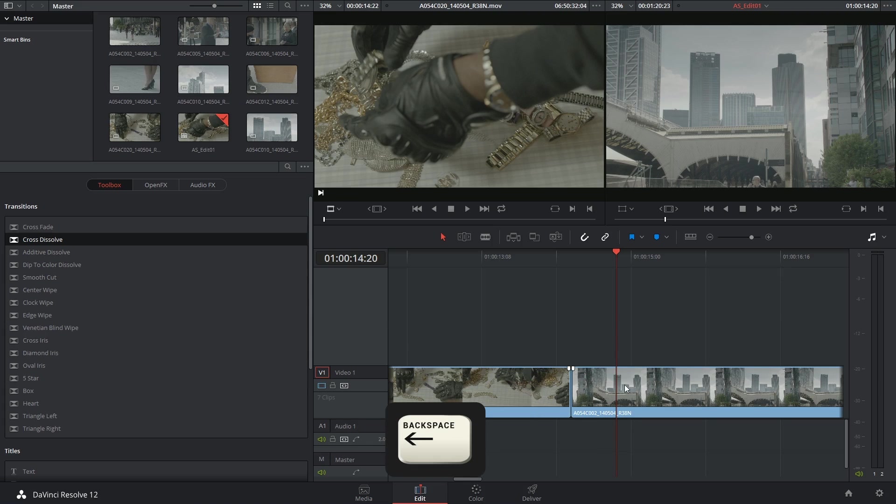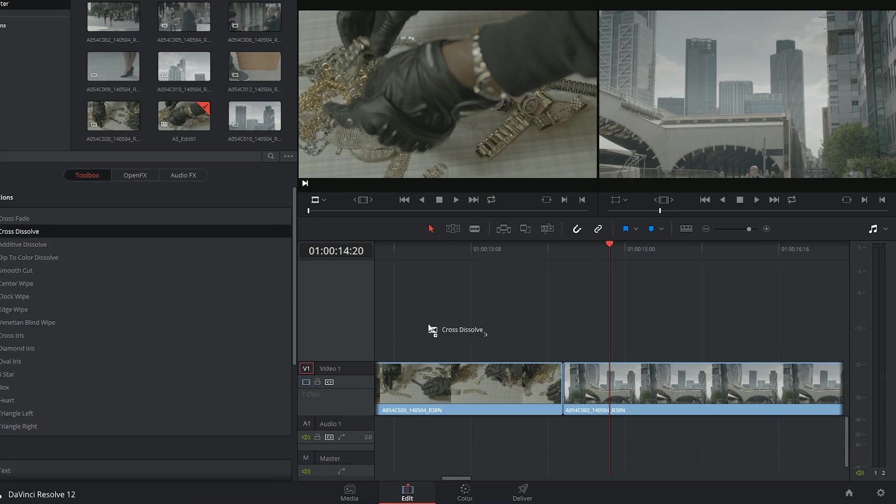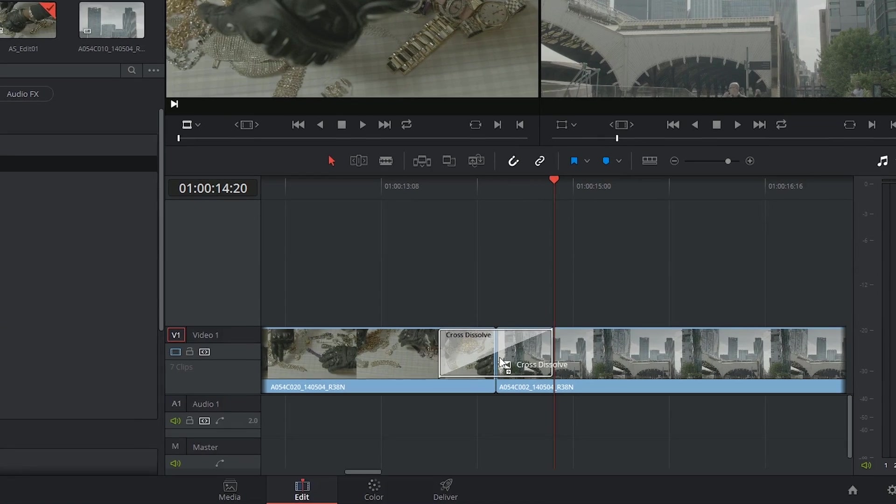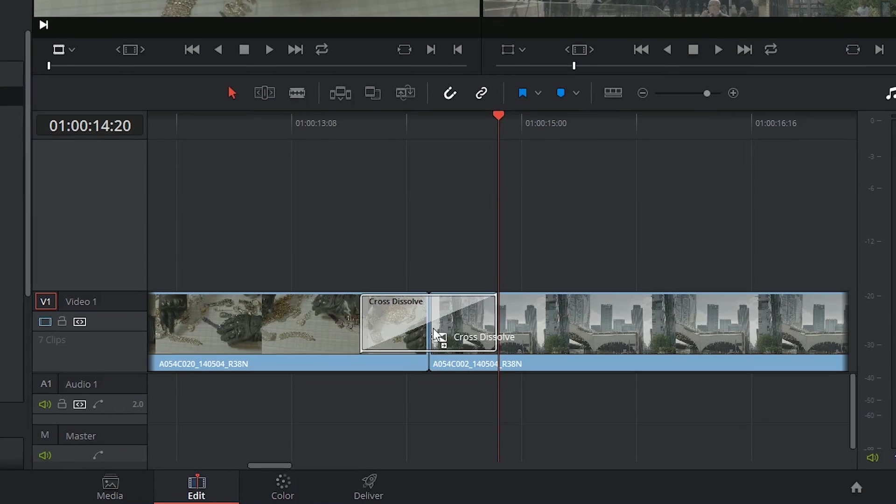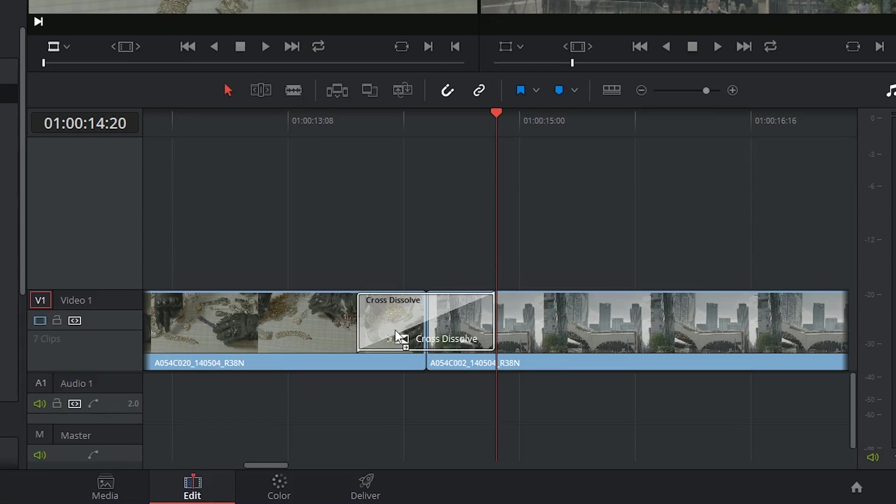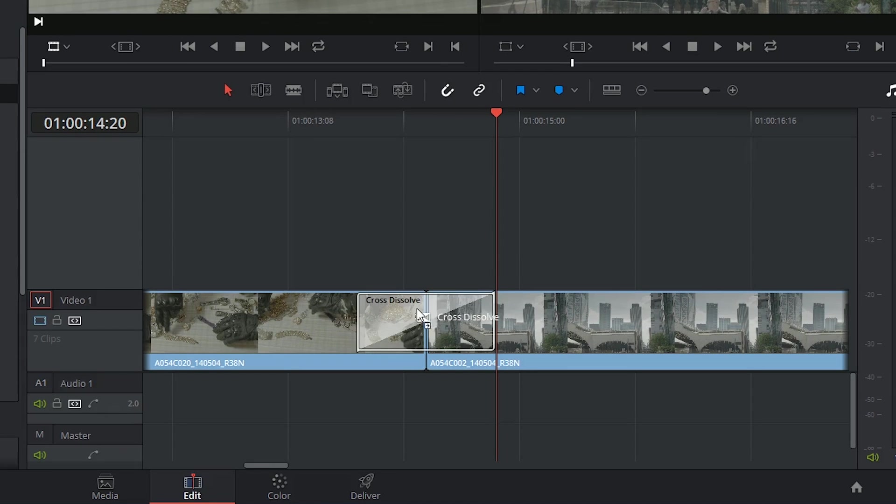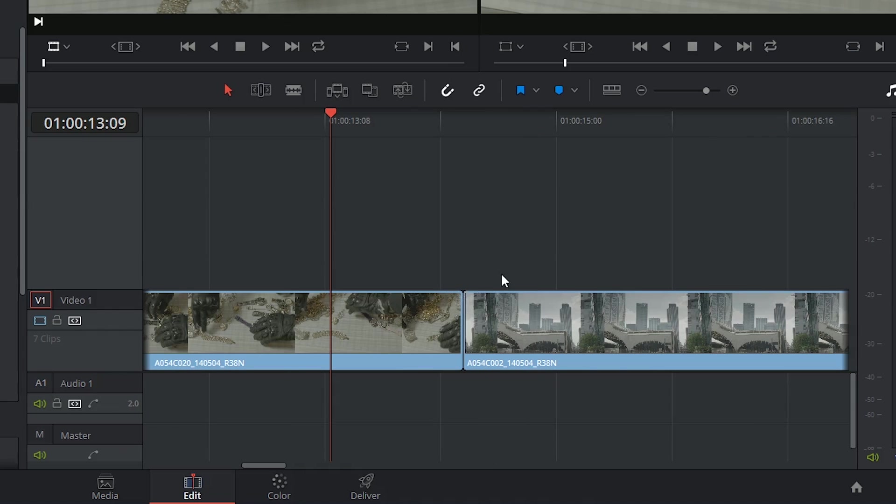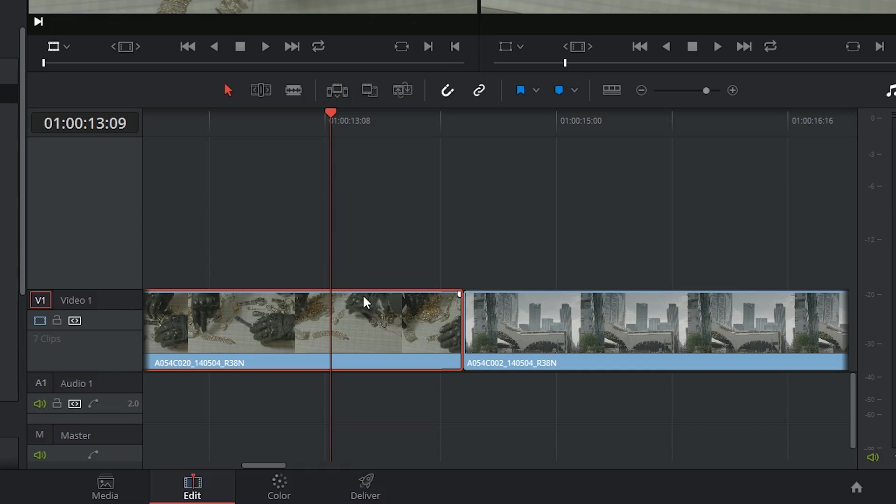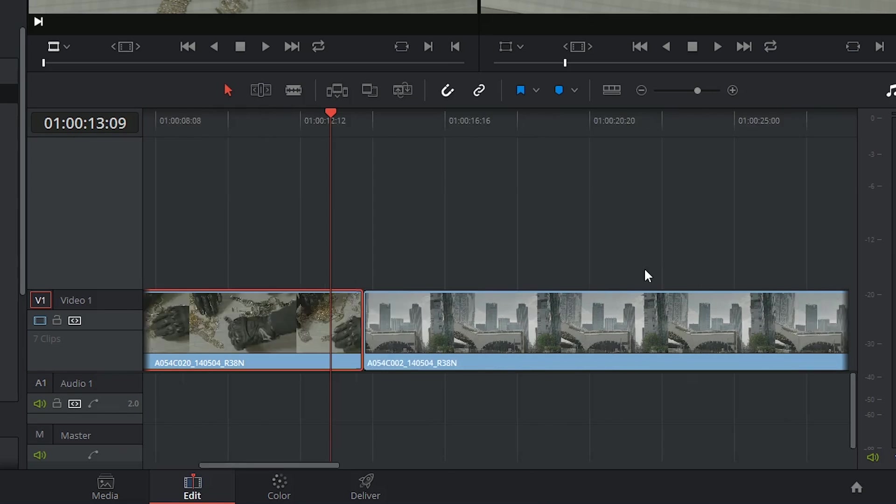I'm going to delete this and show you that there are three locations where a transition could end up: before, in the middle, or after a cut point. If this is not appearing for you then it's possible that you don't have enough media after or before the cut point of the two surrounding clips. So let me show you what I mean.